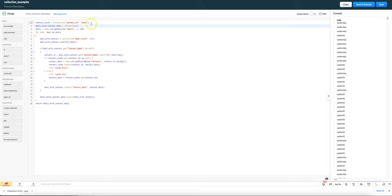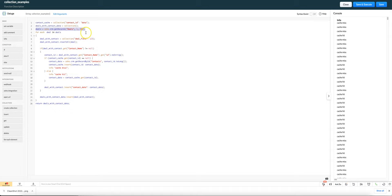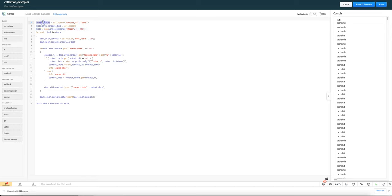In this example what we're doing is we're fetching deals from the CRM and then we're augmenting the deal data with data about the contact. What we do is we initially set up two collections. One which we're calling the contact cache and you'll see how that's used in a bit, and the other which is all of the deals that have the contact data.